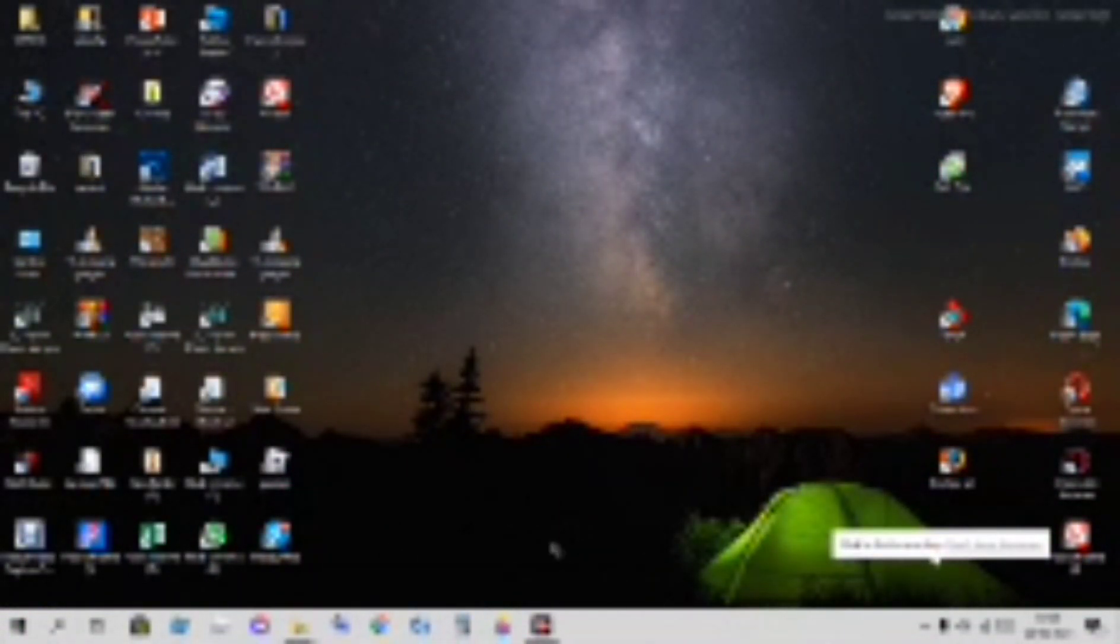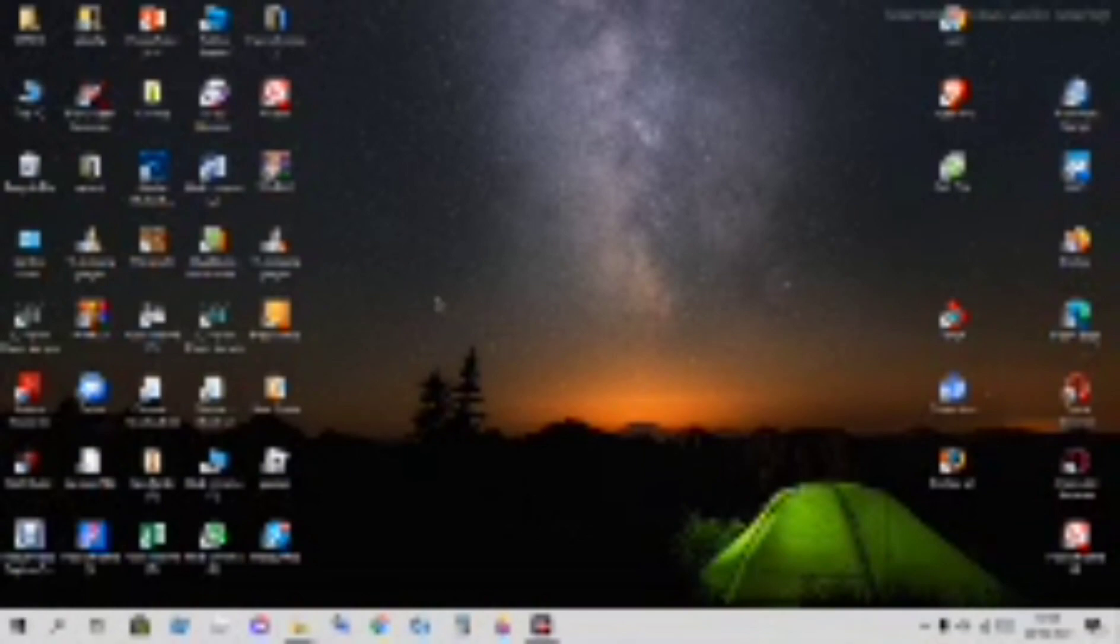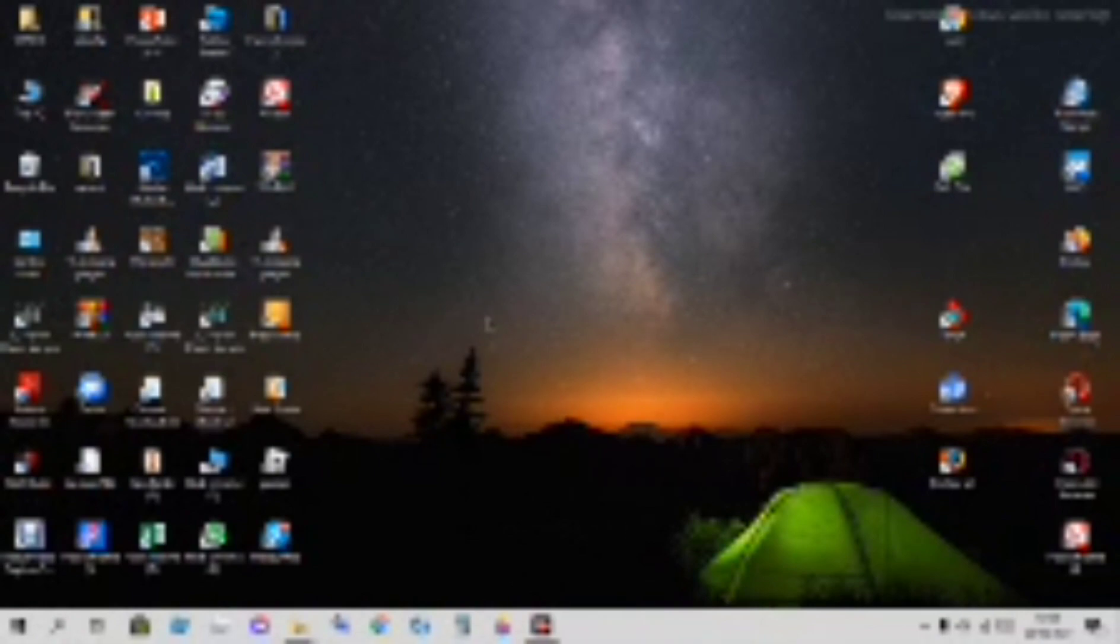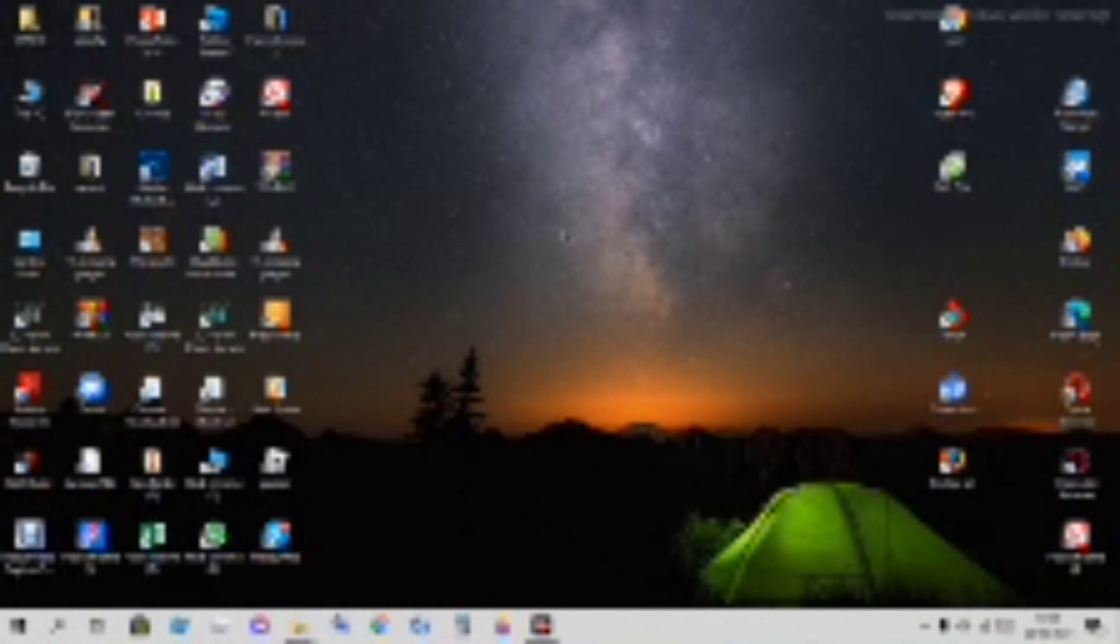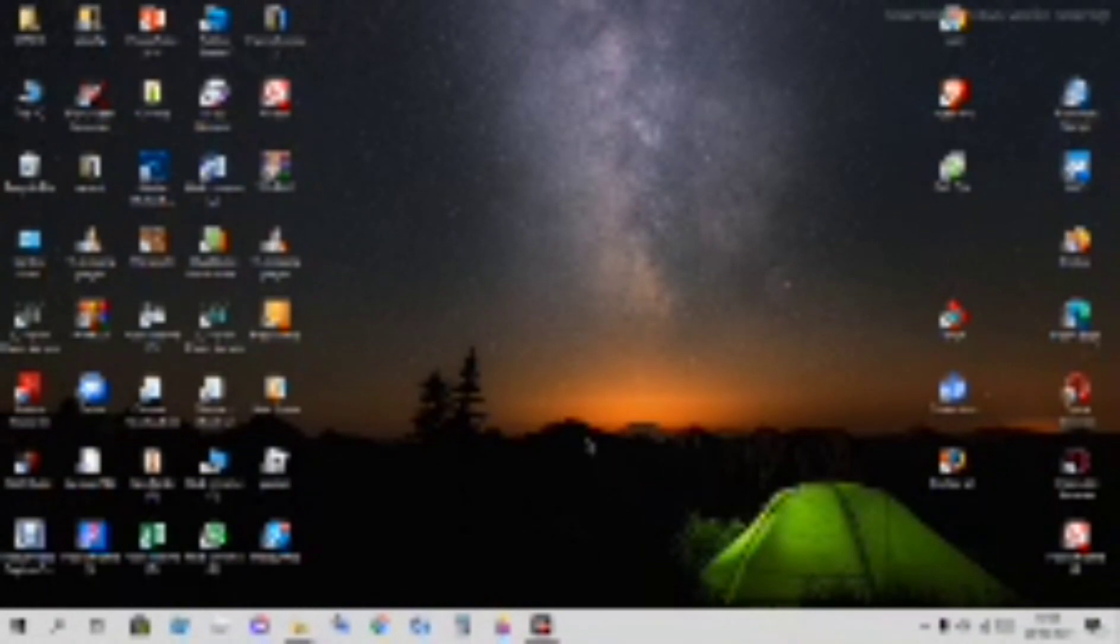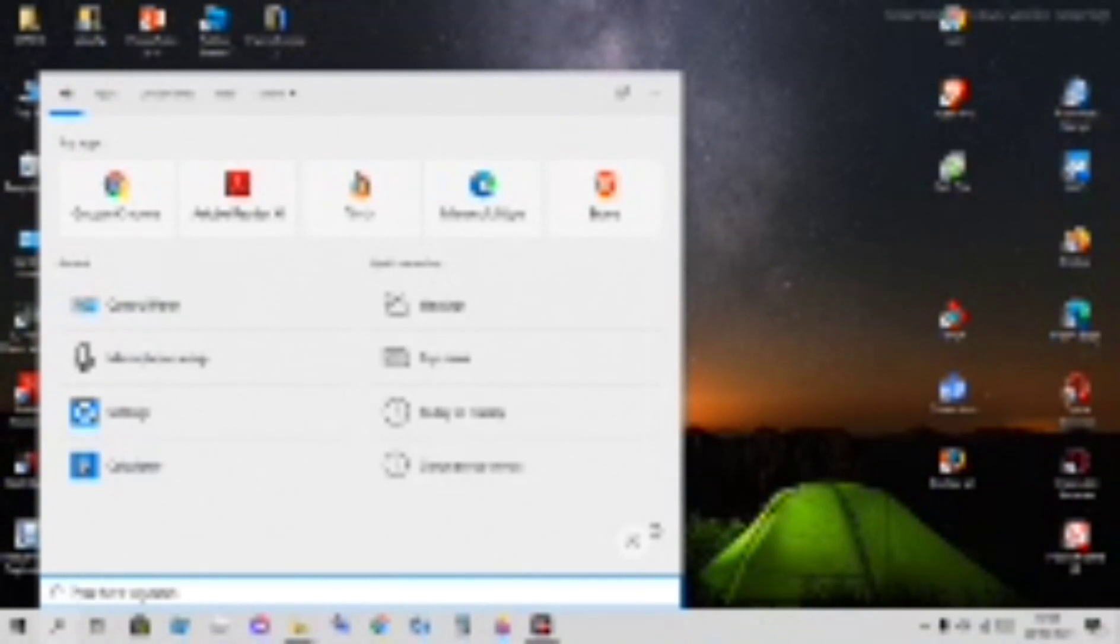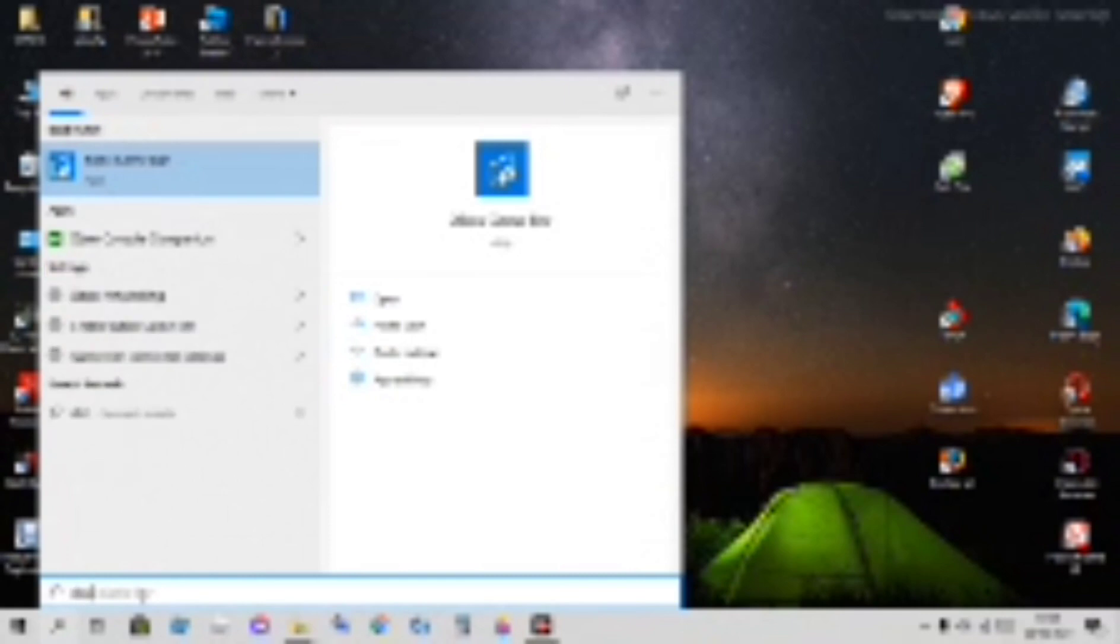Assalamu alaikum friends, today we are doing 10 facts about Windows. Make sure to subscribe, like, and comment if you enjoyed the video. Let's start. First feature is Windows Xbox Game Bar.